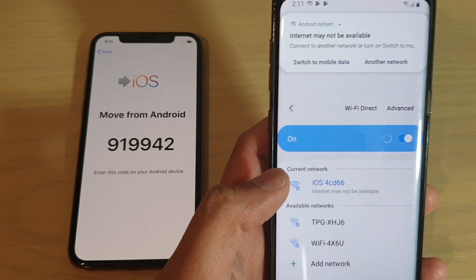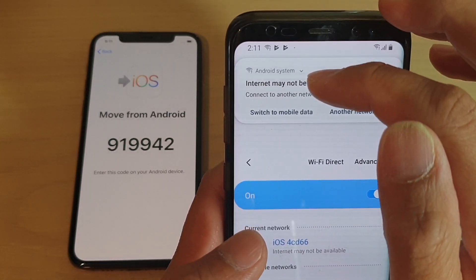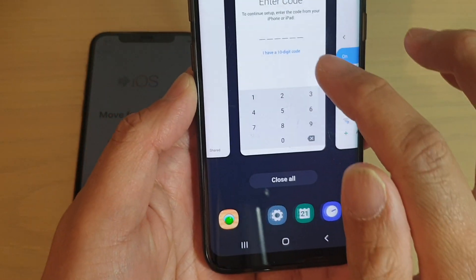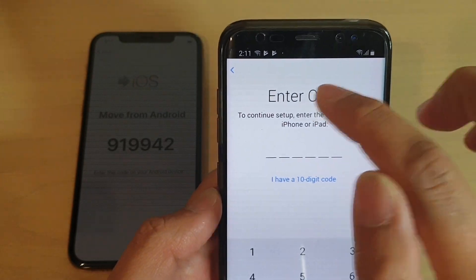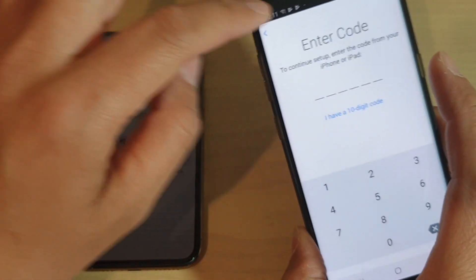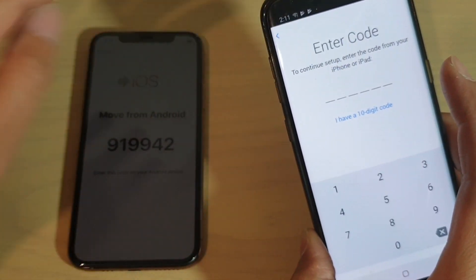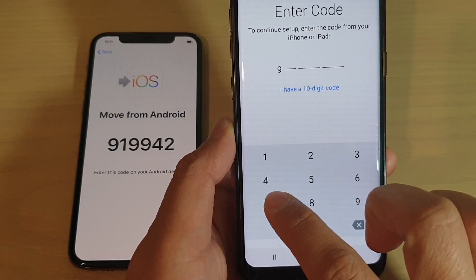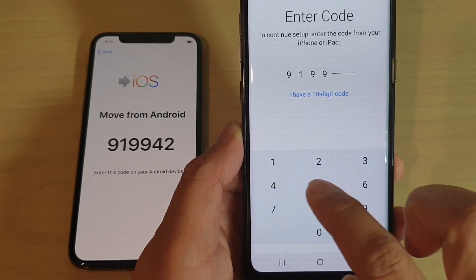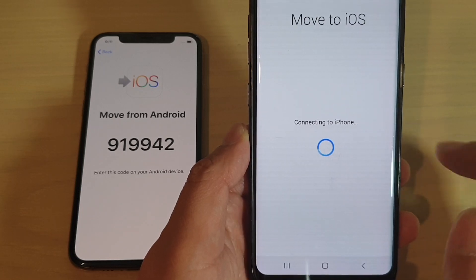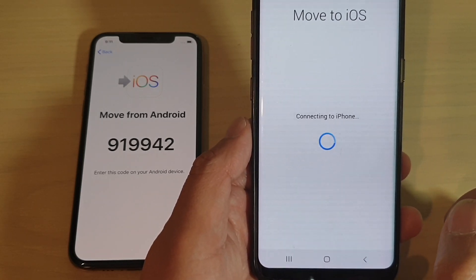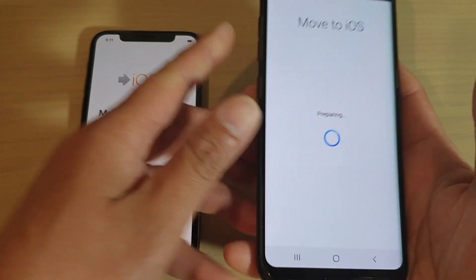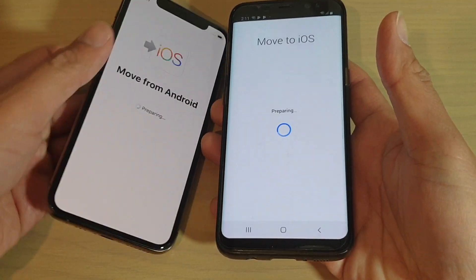Again, you have to be quick. Once you do that, you can see 'internet may not be available' — so ignore that. Go back to the Move to iOS app and put in the code now. You can see: 9-1-9-9-9-4-2. And if you put in the correct code, you should get past the error now.